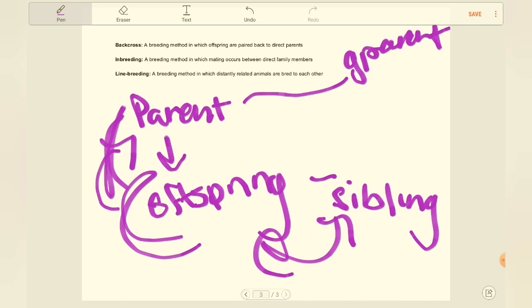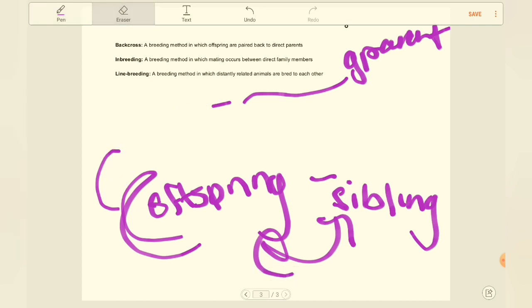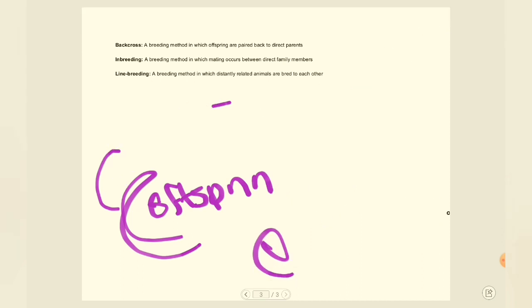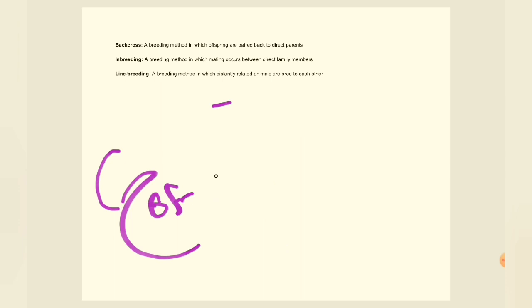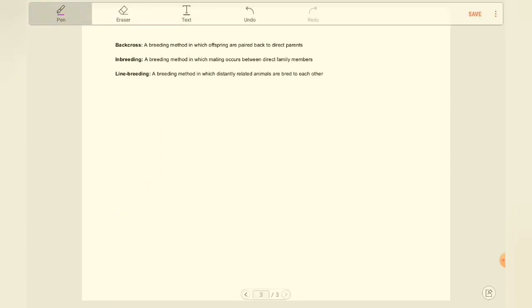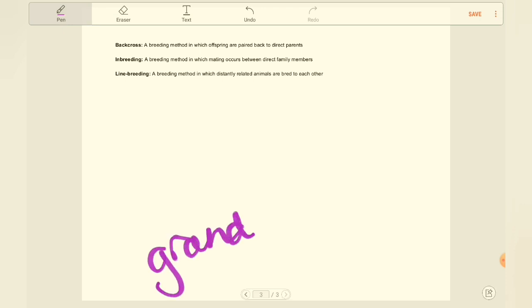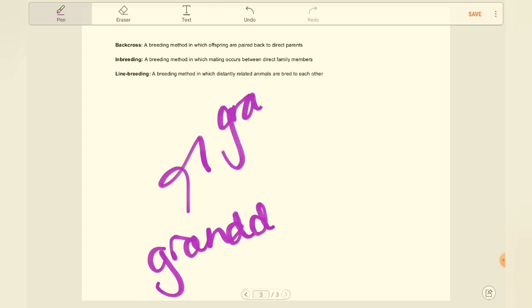Now finally, we have line breeding, and this is a breeding method where you pair distant family members together. So instead of doing direct family, we're going to do a granddaughter to grandpa, or cousin to cousin, or uncle to niece. All of those are considered line breeding. And all of these methods are perfectly ethical in rat breeding and are some of the best tools that we have to create a standard, even-tempered rat.